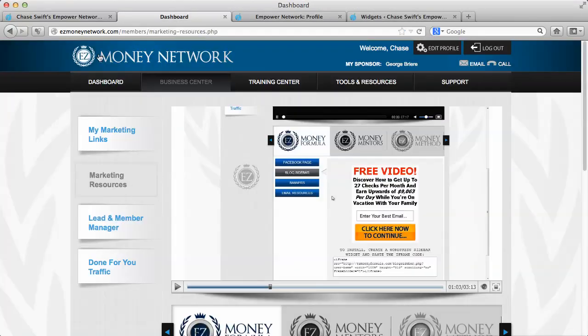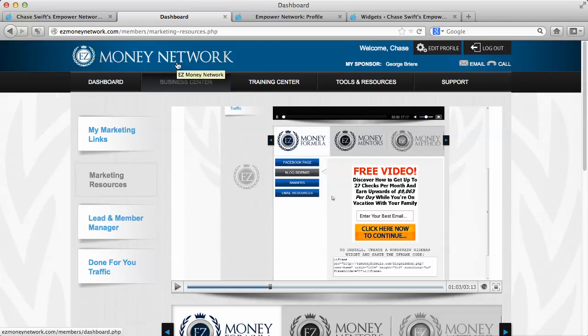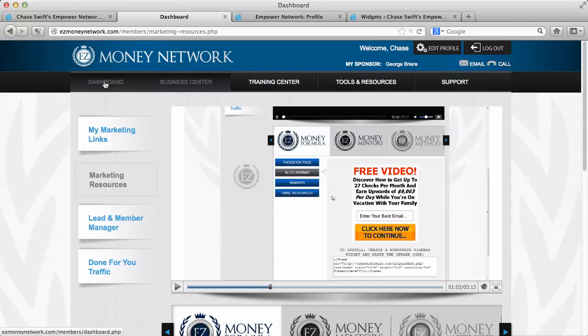You want to log into the Easy Money Network. You need to be a member of this - it's free to join. You'll also set up in your dashboard GBO. Make sure you have GBO. You don't need Pure Leverage, but it's nice to have. But you must have GBO.